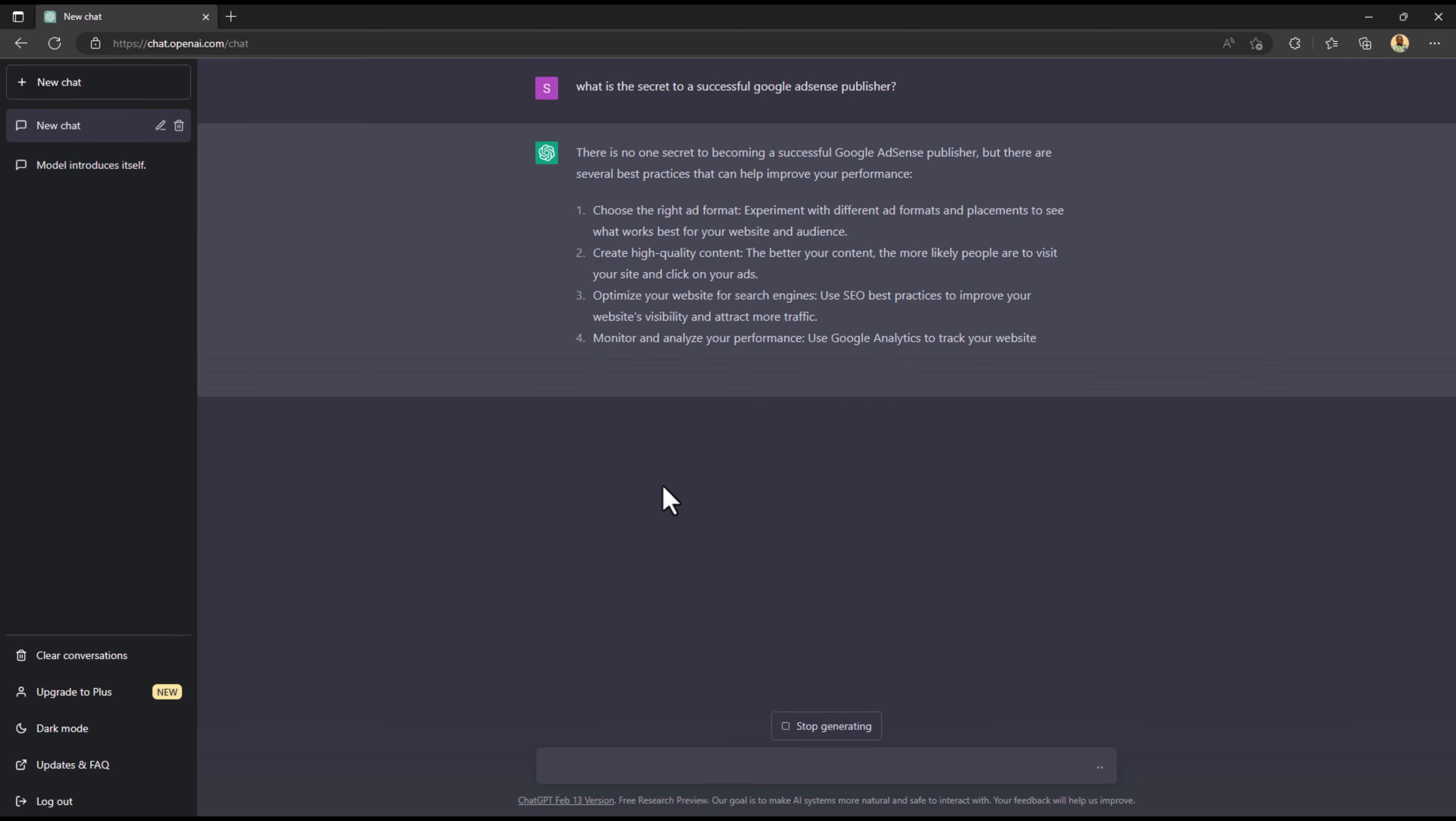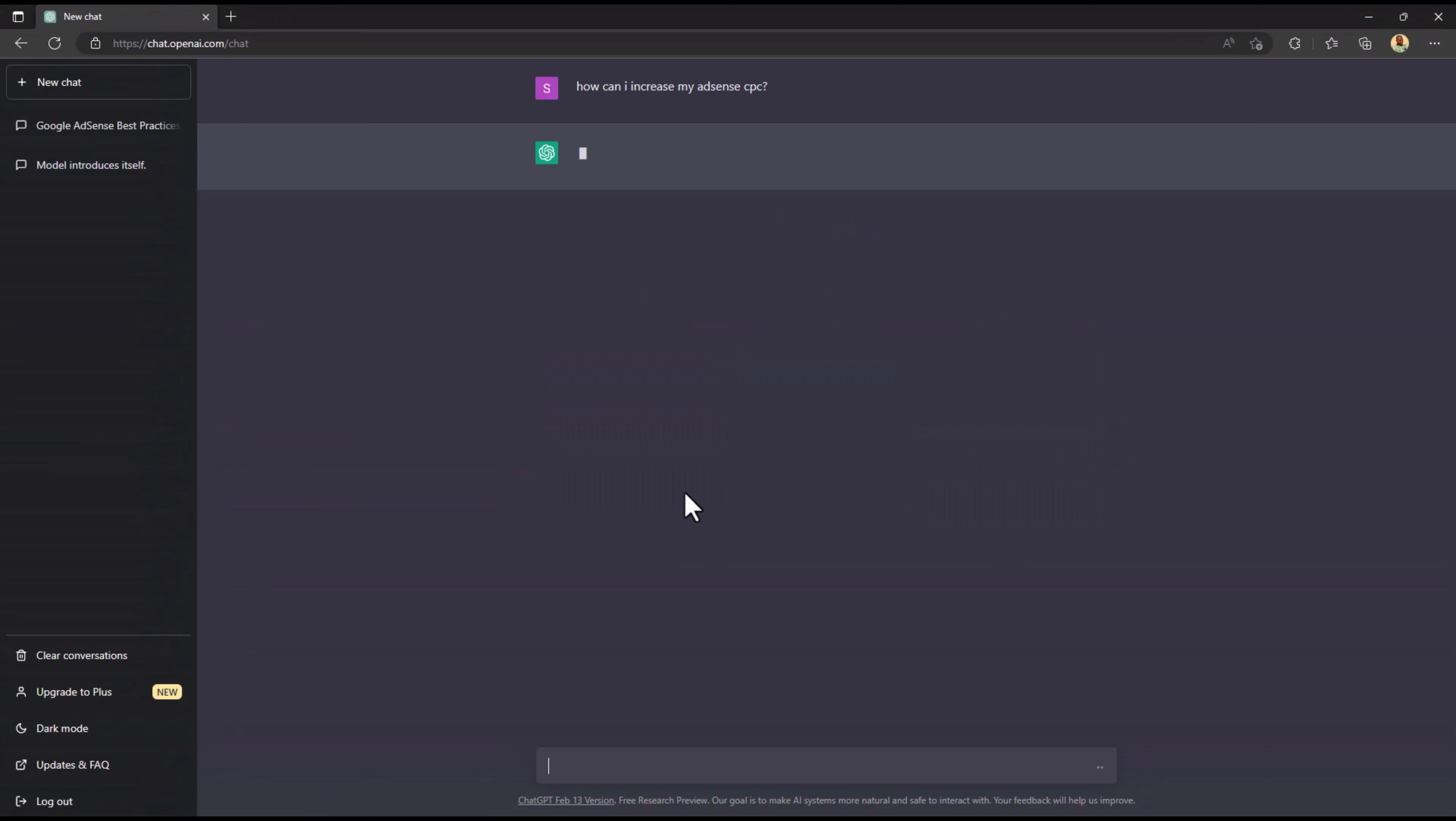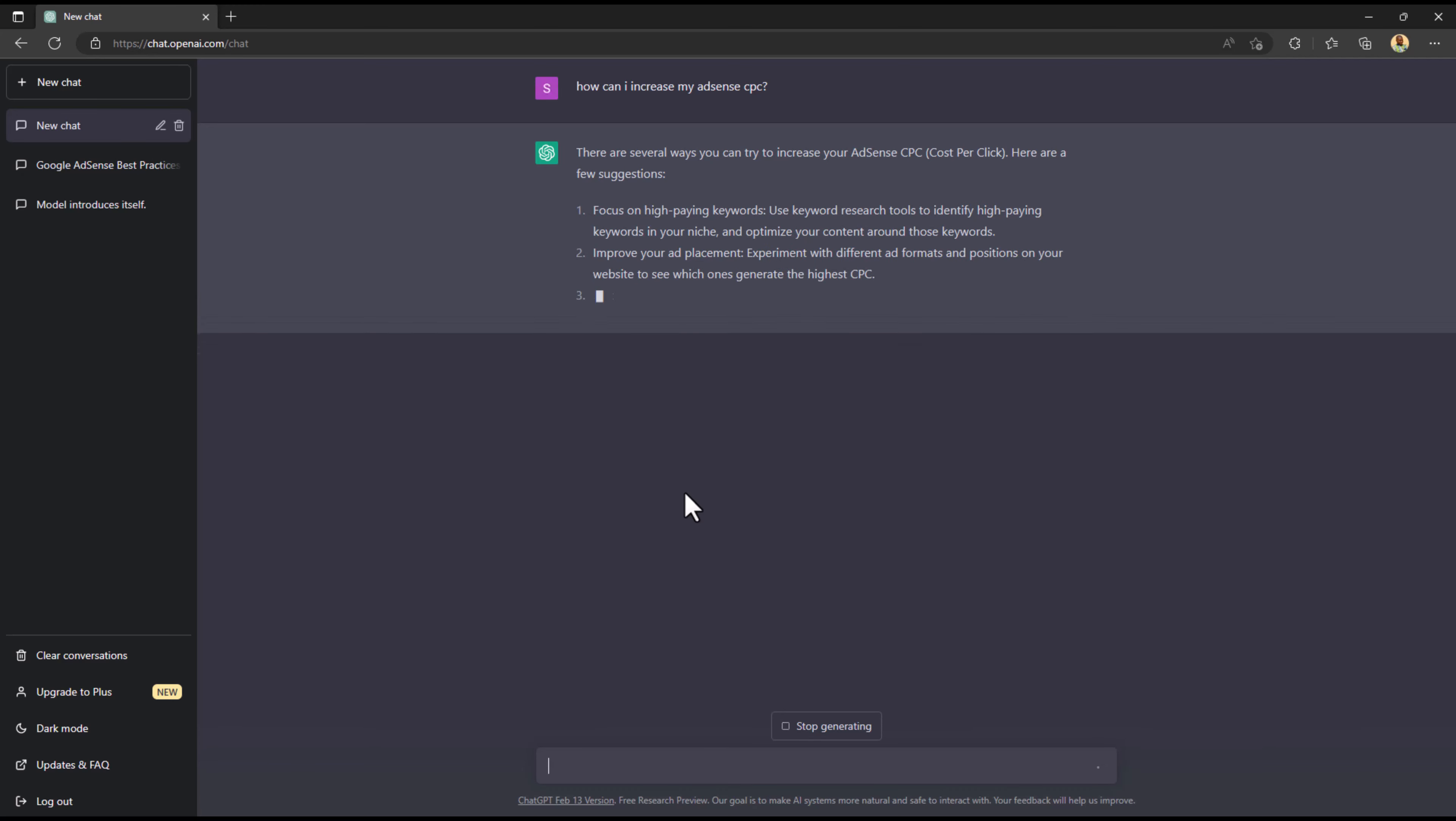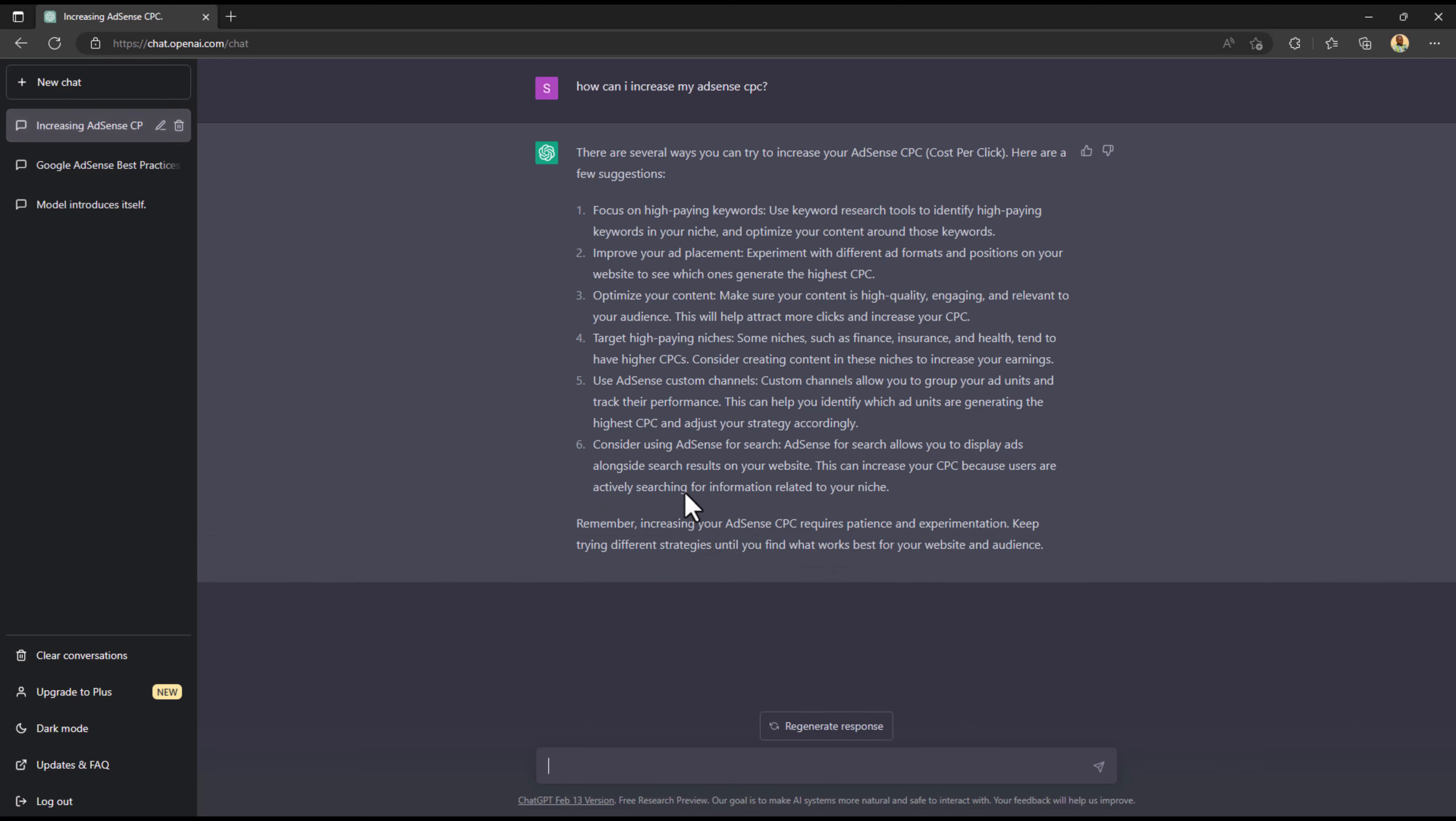I went further and asked how can I increase my AdSense CPC. It gave me a list of ideas and strategies on how to increase my AdSense CPC. But the point I'm trying to make is if you go by this method or strategy that the chatbot tells you, it doesn't really give you what you need, it actually gives you an idea into how it works.